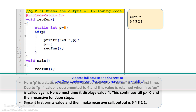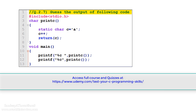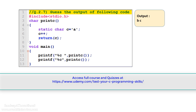Let's move to the next example. Please see the code given on the slide carefully and guess the output. In the code there is a call to the printc function from the main function twice. In the printc function there is a static variable of type character. The variable c is incremented by 1 and it returns the value of c. So what will be the output of this program? The correct answer is: the output would be b and c.